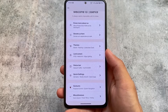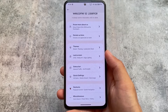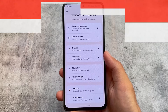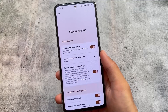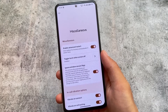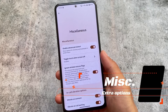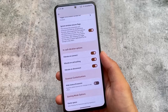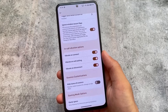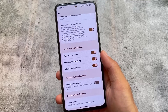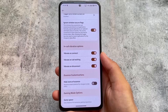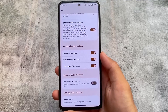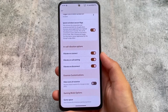We have customization options and theming-related customizations: lock screen, status bar, quick settings, some gesture customizations, and miscellaneous. In the miscellaneous options, we have the ignore window secure flags and in-call vibration options. In-call vibration plays an important role according to me — I always use this feature and it's already included here.